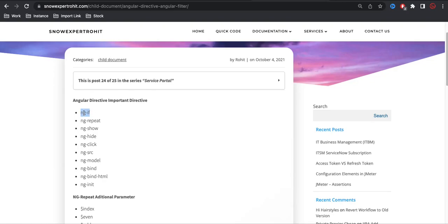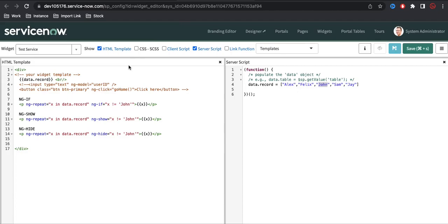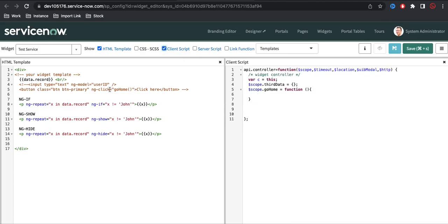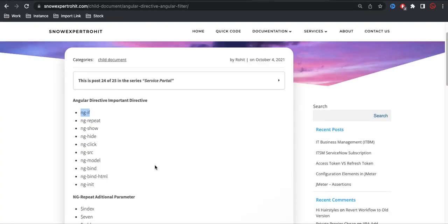We have discussed ng-if, ng-repeat, ng-show, and ng-hide. Now ng-click — we discussed this earlier. ng-click is used whenever you want to call any particular function in your client side. We can use ng-click and define the function name, and from the function we can call to the client side.